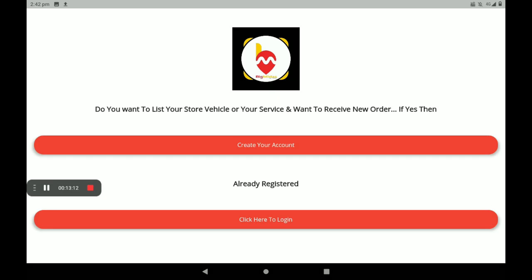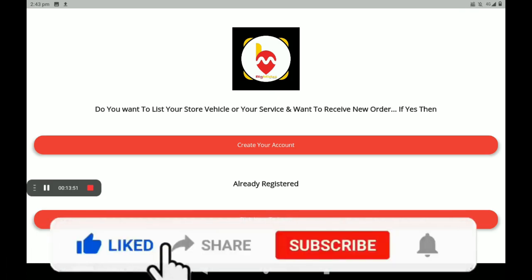The benefits of the Big Midas vendors application: it has zero percent commission for vendors. Direct payment from customer is also available. For the first newly registered person, the first month free service is available — free charge facility for the first month. These are the benefits of the Big Midas vendors application.